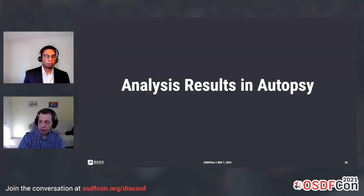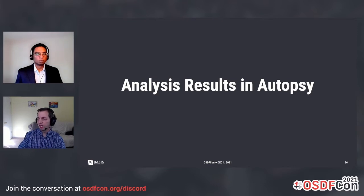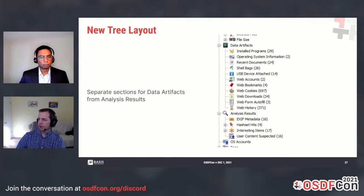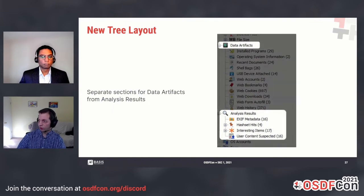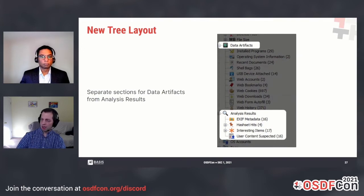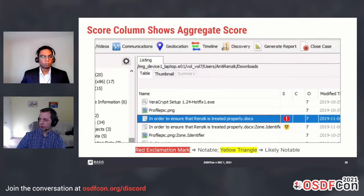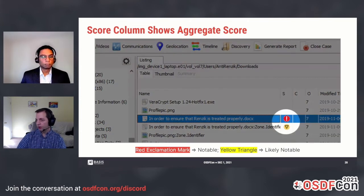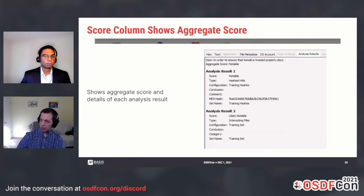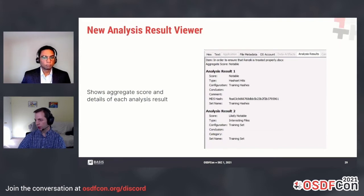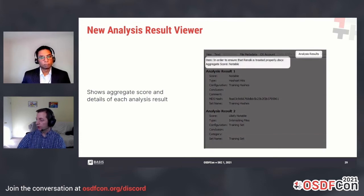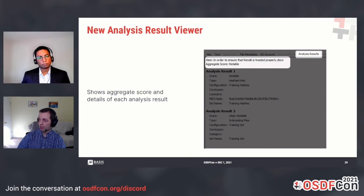Using analysis results in Cyber Triage is more mature, but Autopsy has some ways to make use of analysis results as well. In Autopsy, there are now separate sections for data artifacts and analysis results in the tree view. In the result viewer, analysis results can be viewed in a score column — a red exclamation mark indicates notable, and a yellow triangle indicates likely notable. You can also view analysis results in the content viewer by clicking the analysis results tab, which shows the aggregate score of the file or data artifact and all its child analysis results.